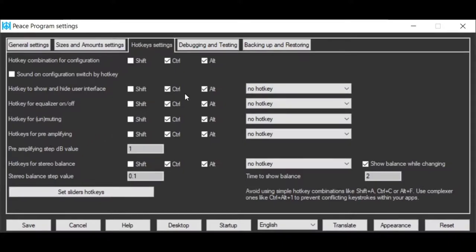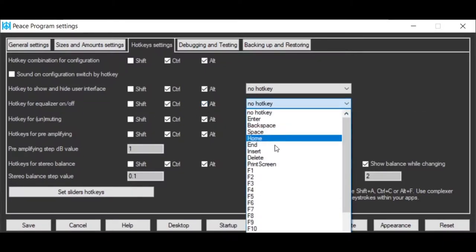For instance, setting the equalizer on-off, you can use Ctrl-Alt and a key from this list.